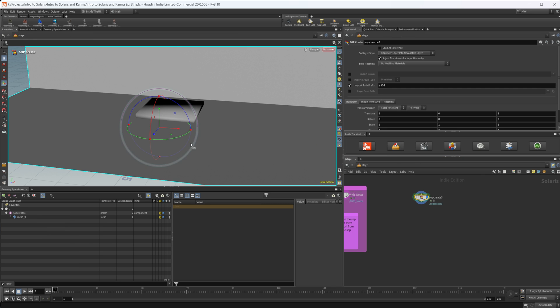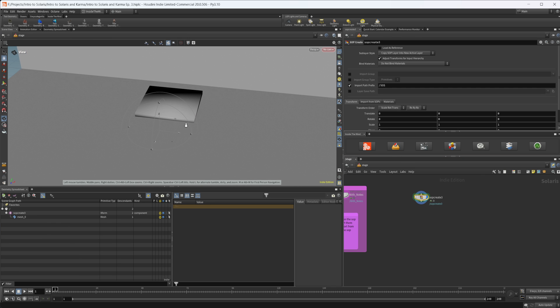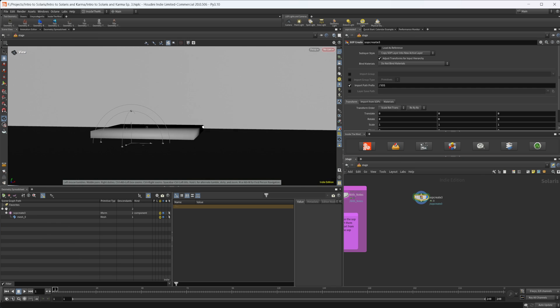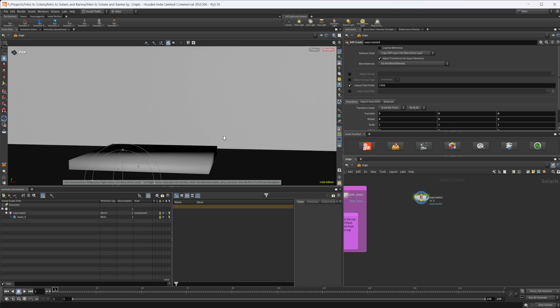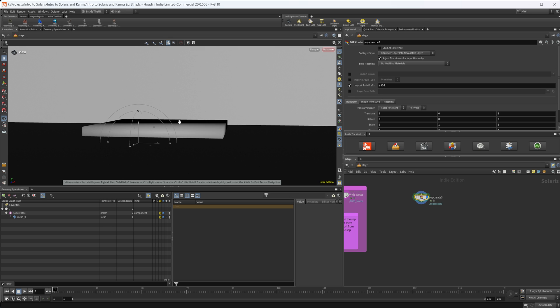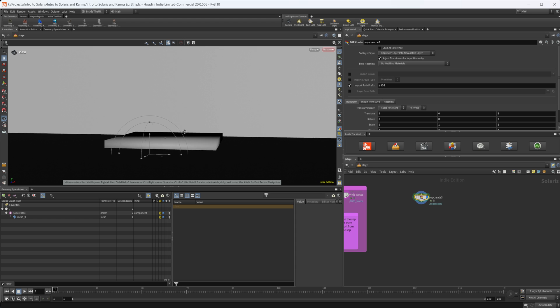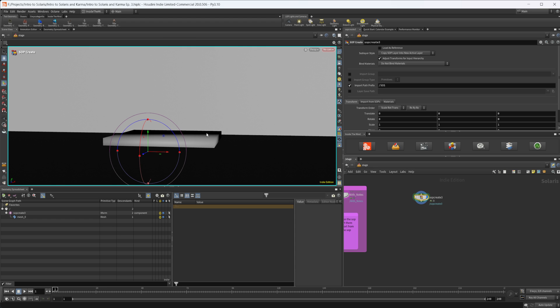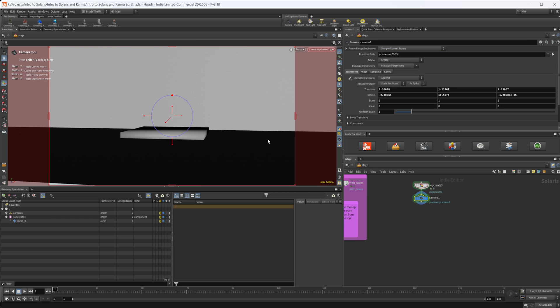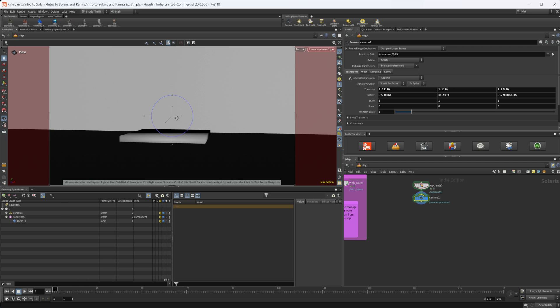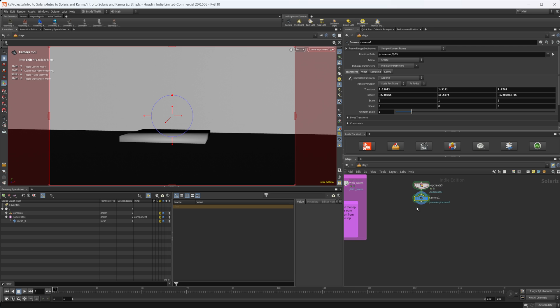We've jumped back into the stage context. Now let's set up a camera angle for us. We want something kind of low, maybe something like this. Let's control click on our camera and zoom in just a little bit. Something like that for now. You can always come back and change this later.